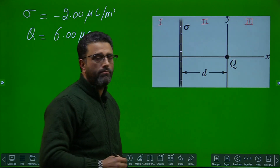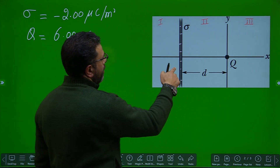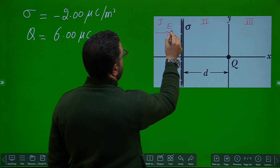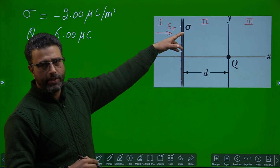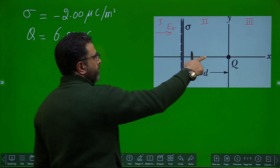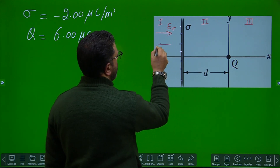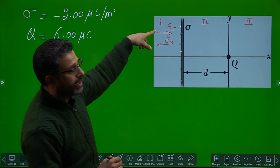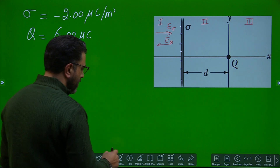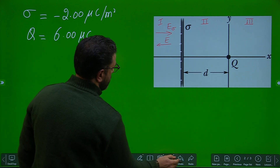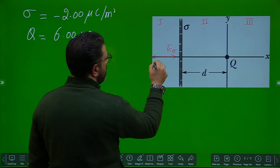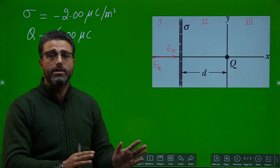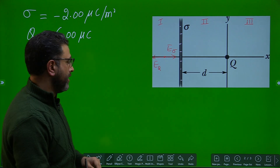In region one, since the plate is negatively charged, the field due to the plate — E_sigma — points towards the plate. The field due to the positively charged particle — E_Q — points leftward. The field vectors I'm drawing are along the x-axis. Since these two fields point in opposite directions, if their magnitudes are equal the net field can be zero. So region one is a possible region for the electric field to be zero.